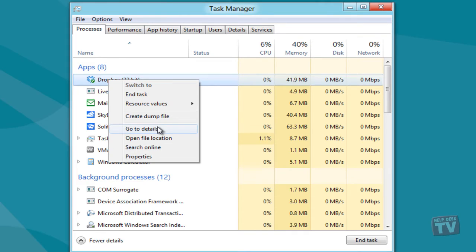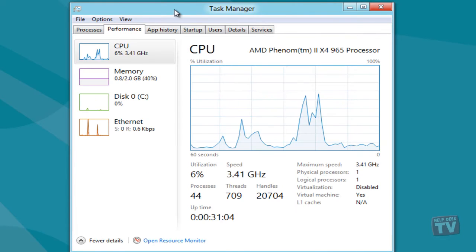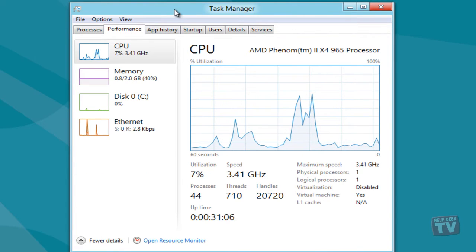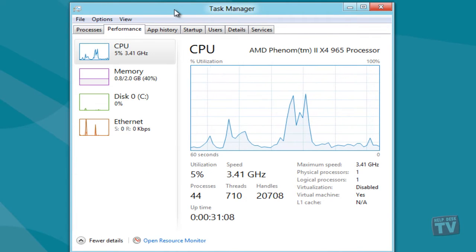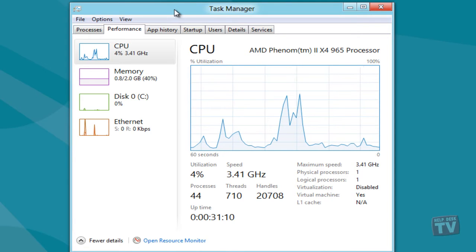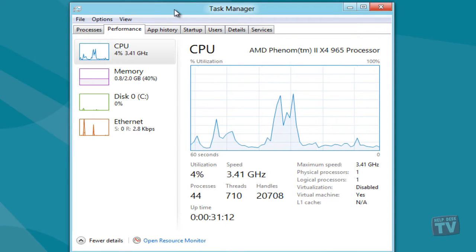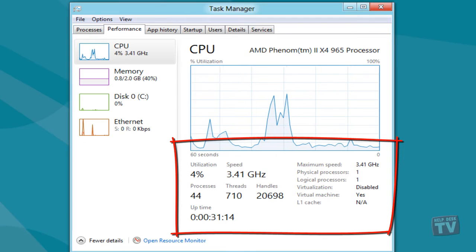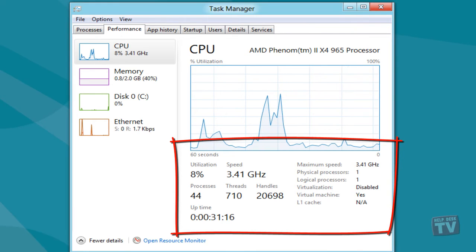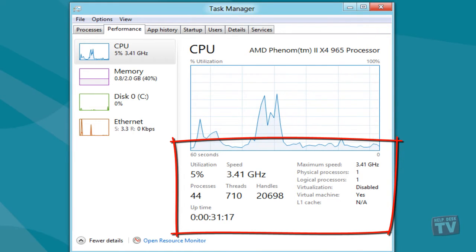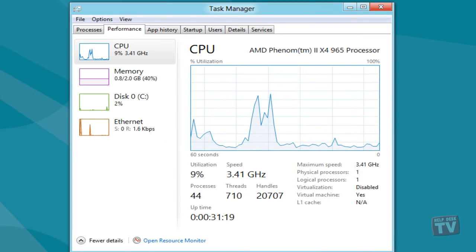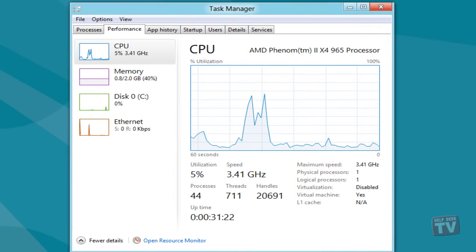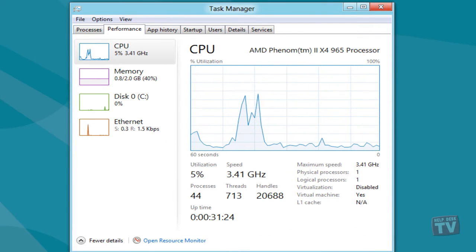The Performance tab has been revitalized with dynamic line graphs showing detailed information about CPU, memory, disk, and network Ethernet Wi-Fi usage. Underneath the Graph window, it shows extra information about selected system elements such as CPU, memory, disk, or network.